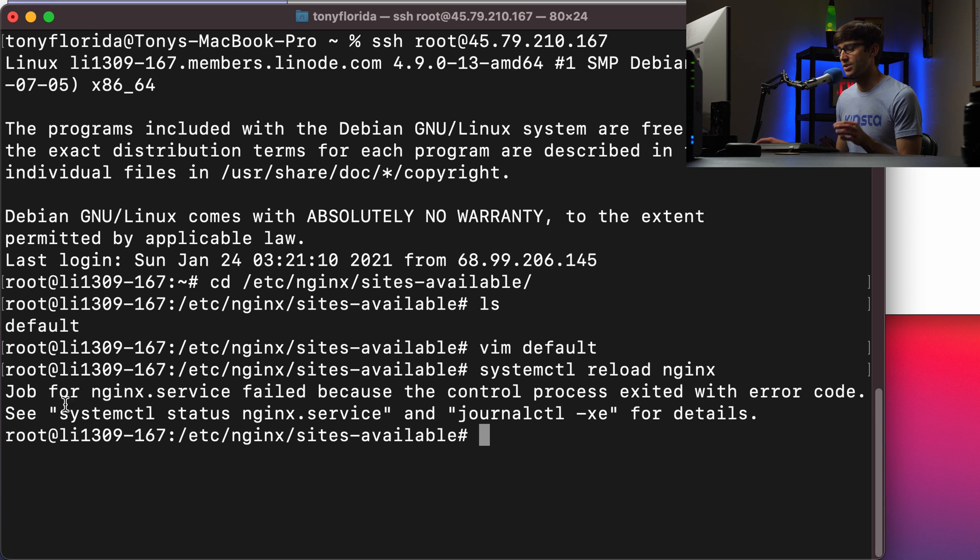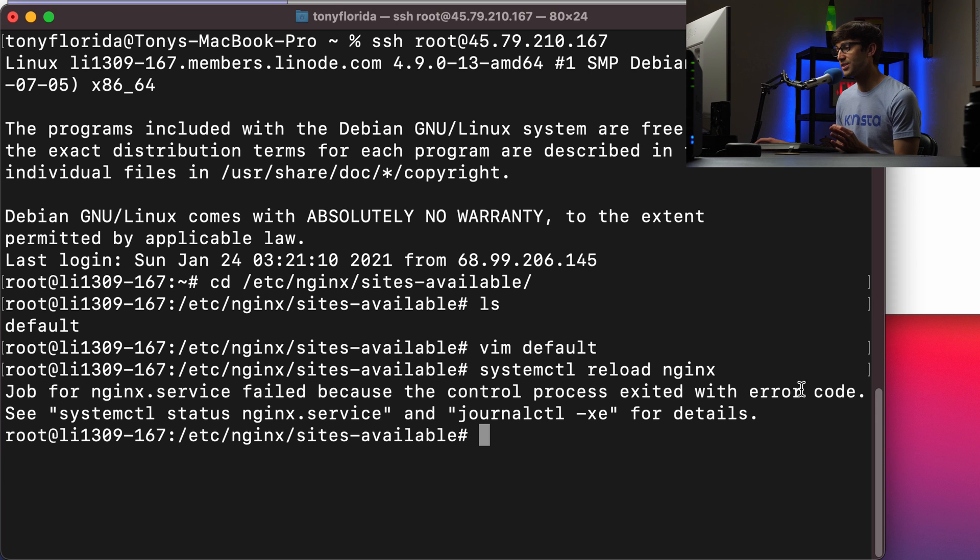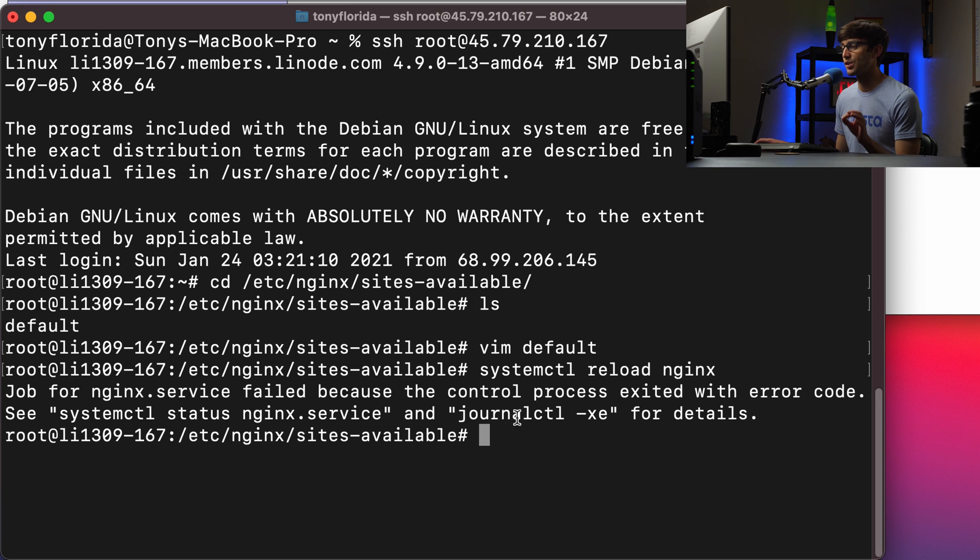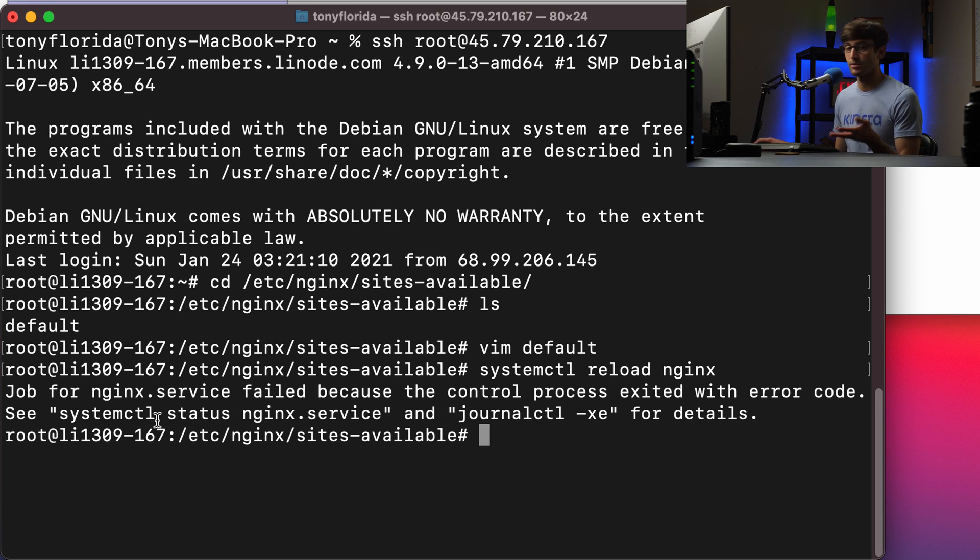We hit enter and then we see that, oh, so infamous Nginx error message job for nginx.service failed because of the control panel exited with error code. Seems so cryptic. See systemctl status nginx.service and journalctl -XE for detail.